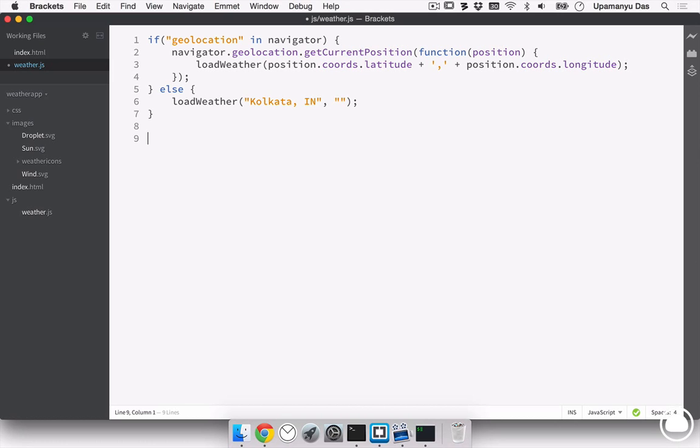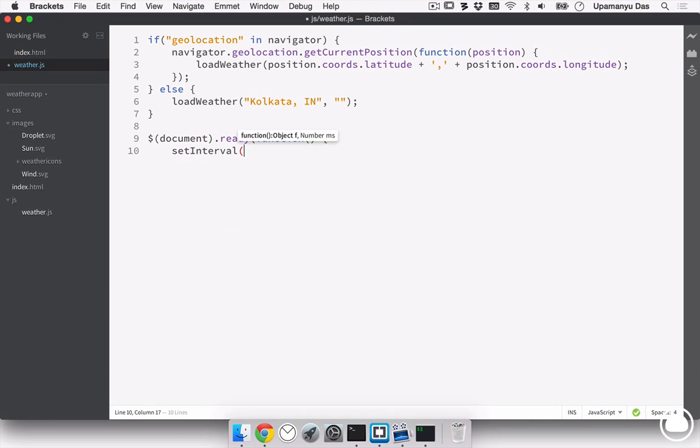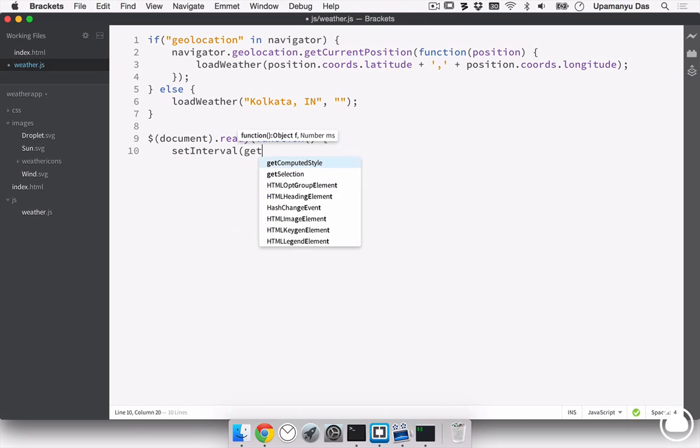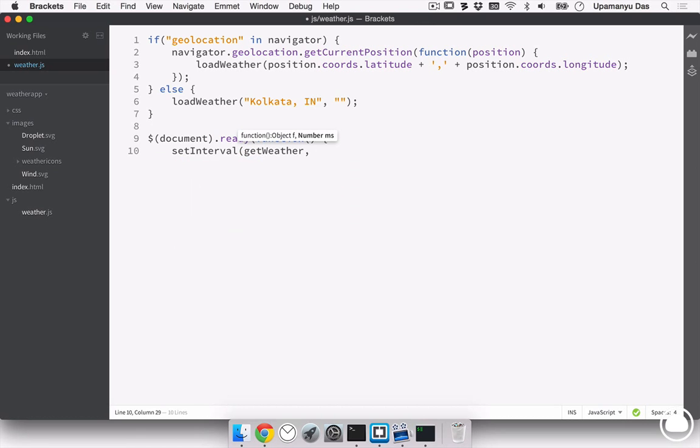Next thing we want to accomplish, the weather should be refreshed in a specified interval of time. And for that, we'll use the setInterval function. It'll refresh the getWeather object after a duration of 10 seconds. That's equivalent to 10,000 milliseconds.